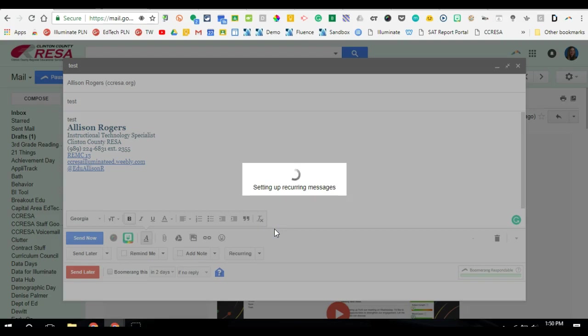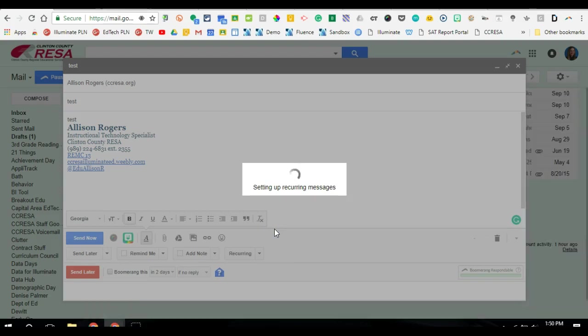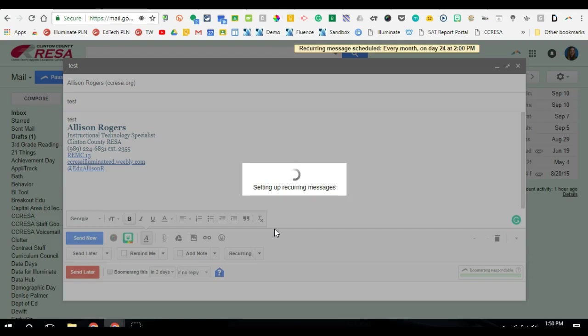And now this email is going to automatically be sent out to who I've scheduled it to monthly at two o'clock on that specific date.